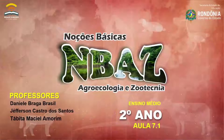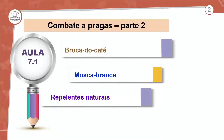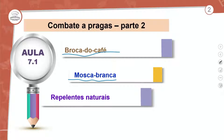Olha lá na tela, meus queridos. Combate a pragas parte 2. Nós vamos dar ênfase na broca do café, mosca branca, e também vamos falar sobre alguns produtos naturais que servem para afugentar e prevenir esse tipo de praga.